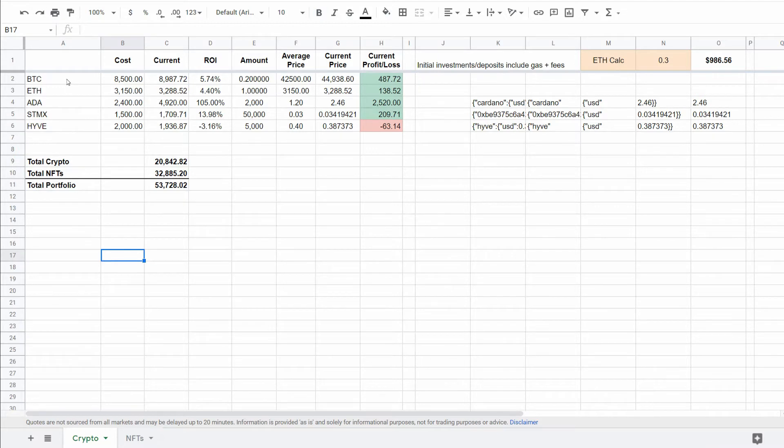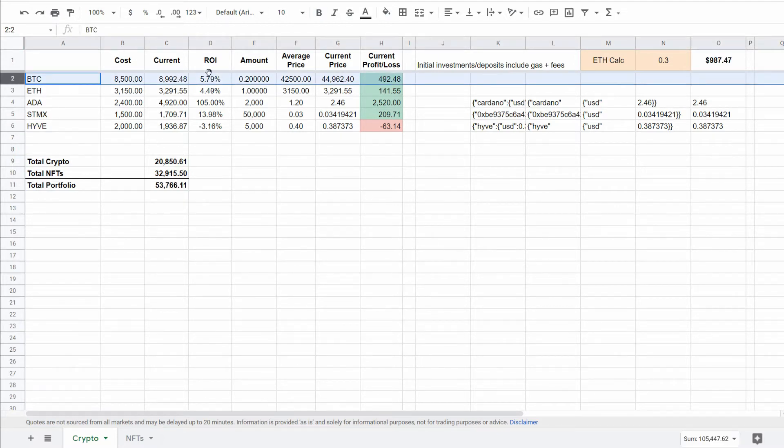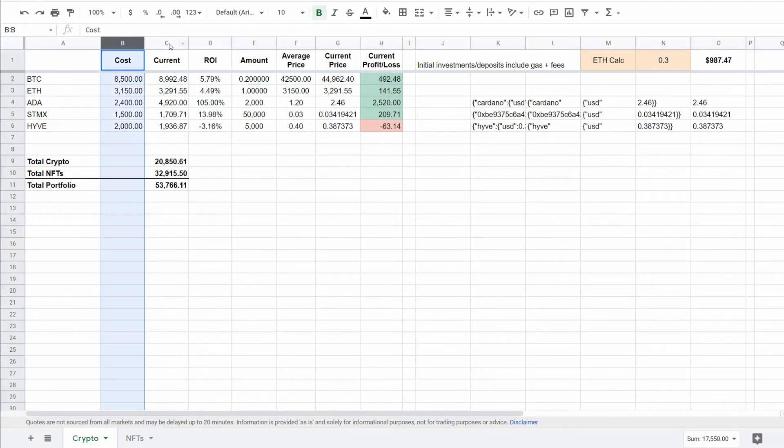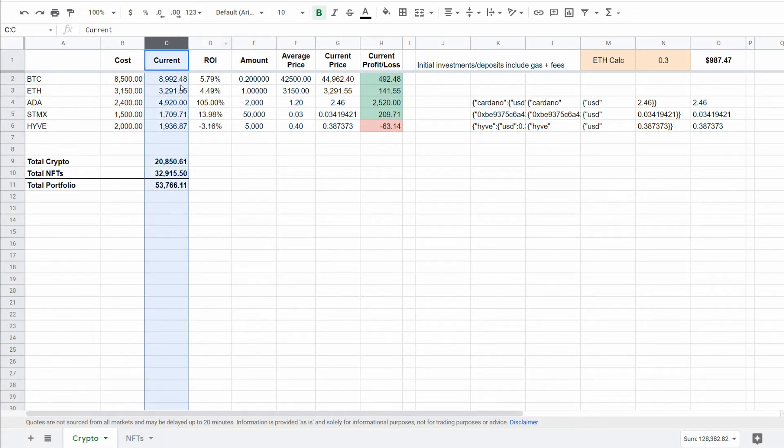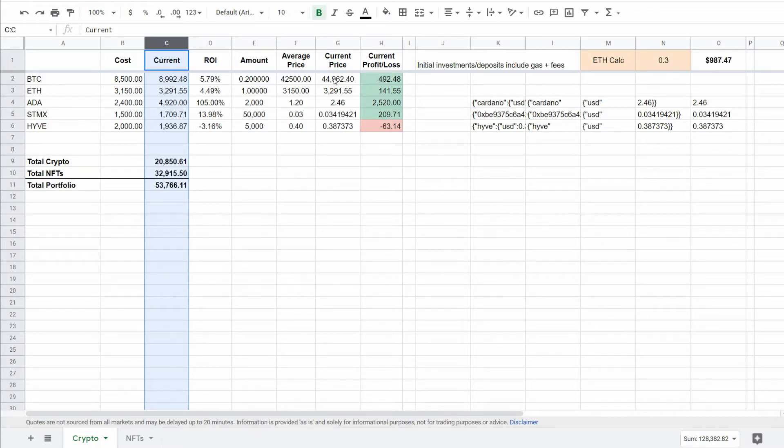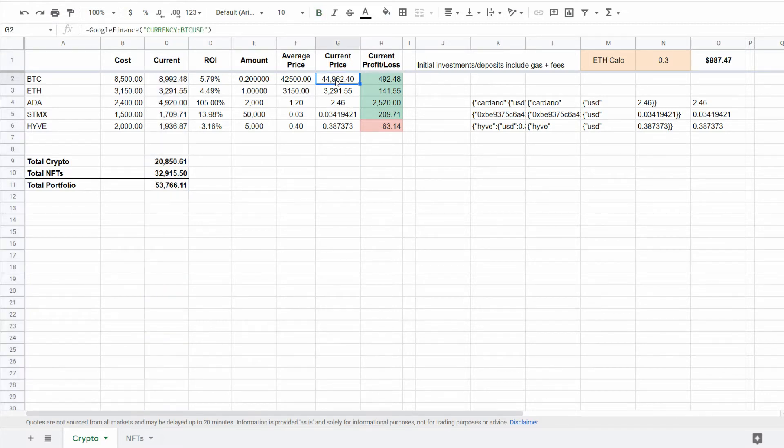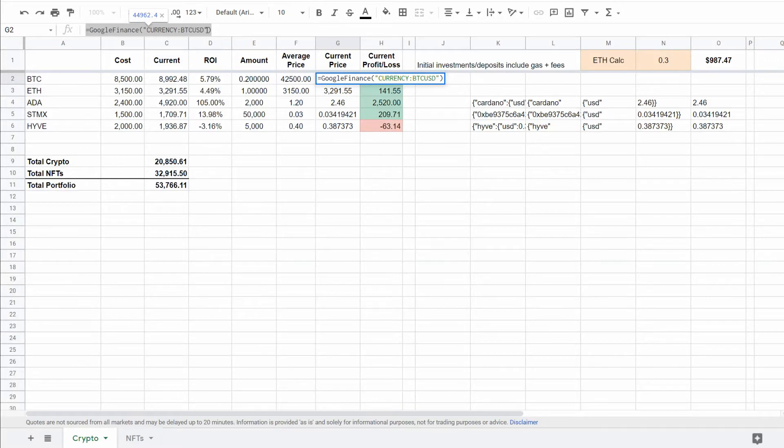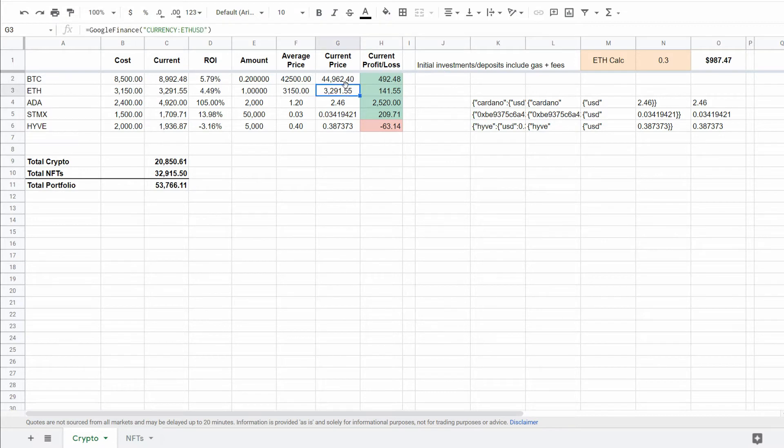Now across each of these rows is the cost column, the current value column, which is pulled from the data here, either through CoinGecko or through Google Finance. For Bitcoin and Ethereum, I have those pulling in through Google Finance. You can see here the formula at the top is just a Google Finance formula, which updates relatively frequently. And then same thing with Ethereum, Google Finance.